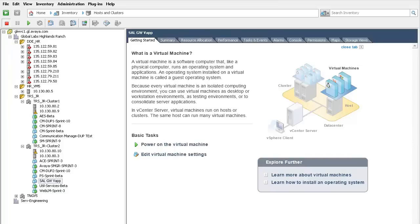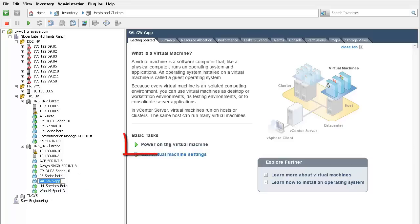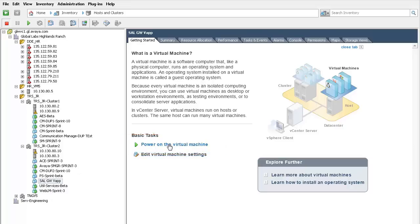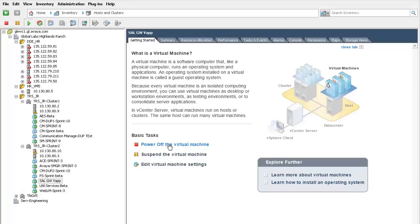We will now look at the SAL administration pages. Before we do that, however, I need to start the SAL virtual machine. That is performed by selecting the virtual machine and pressing the link called Power On Virtual Machine. I will open a console window to watch the machine boot.